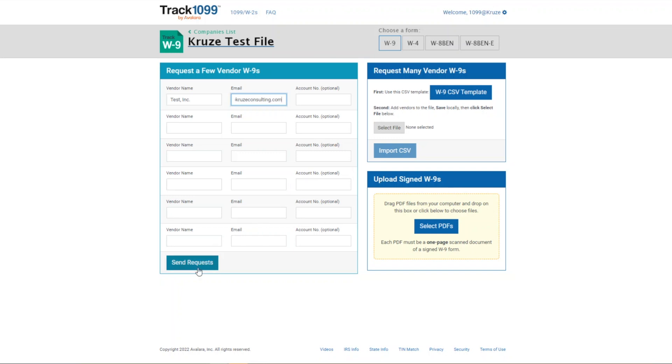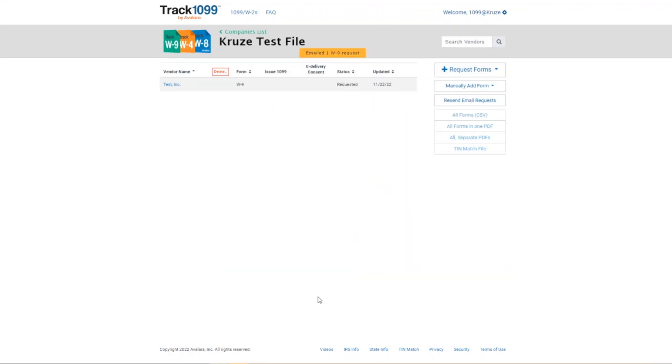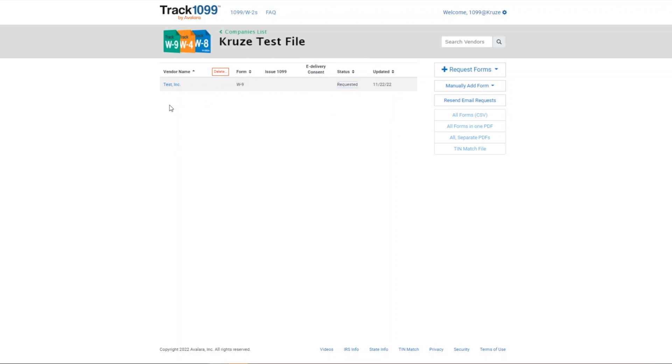So I'm going to go ahead and hit send request. And so when you request a W-9 form, the status is going to sit at requested. If Test Inc. were then to come behind us and submit their W-9 through that invite, it's going to show up here as signed and you can also download a PDF version.